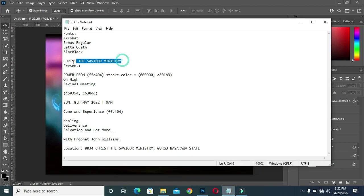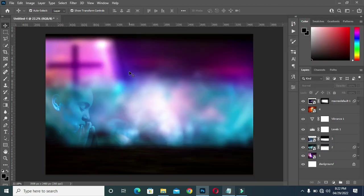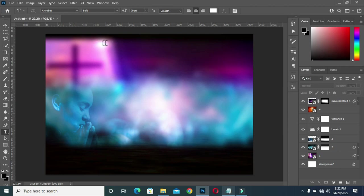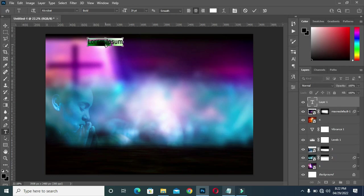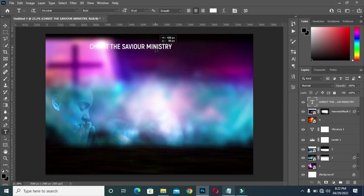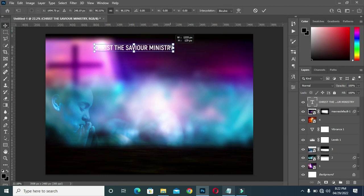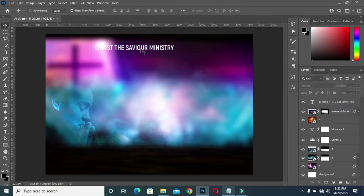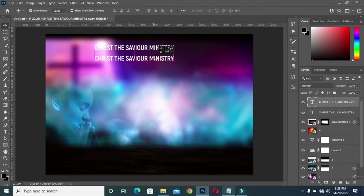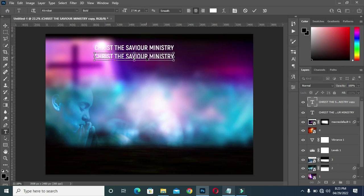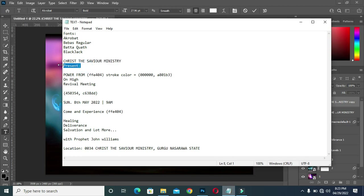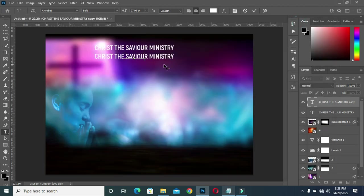After we have done this, the next thing is to copy our text, then select your text tool and come over here, then paste — Ctrl+V to paste. Bring it over here and drag it down. Then copy your text again — Ctrl+C to copy and Ctrl+V to paste.